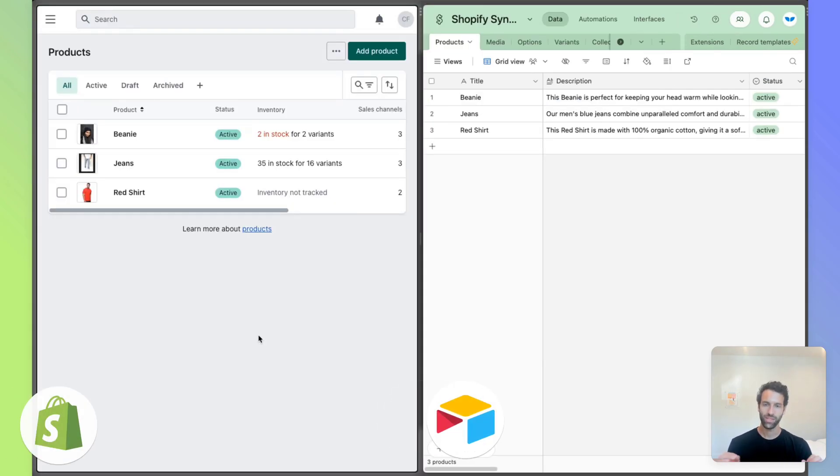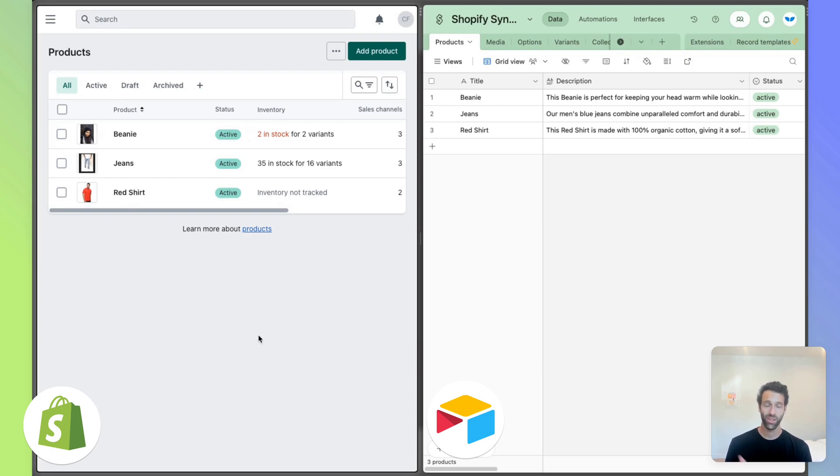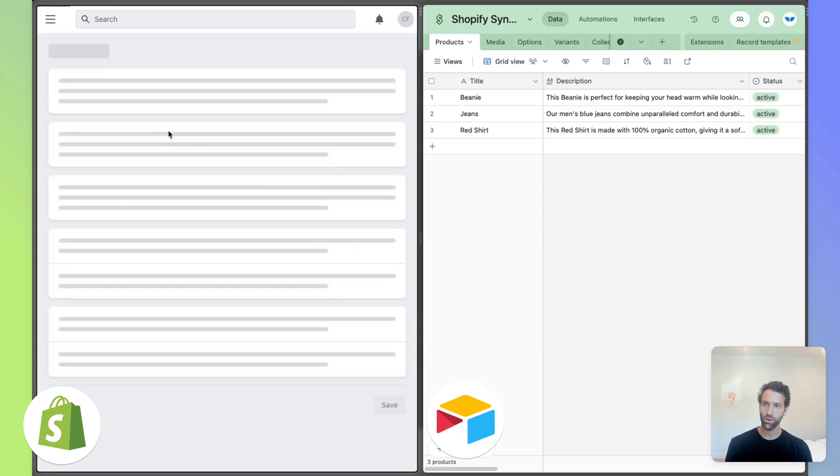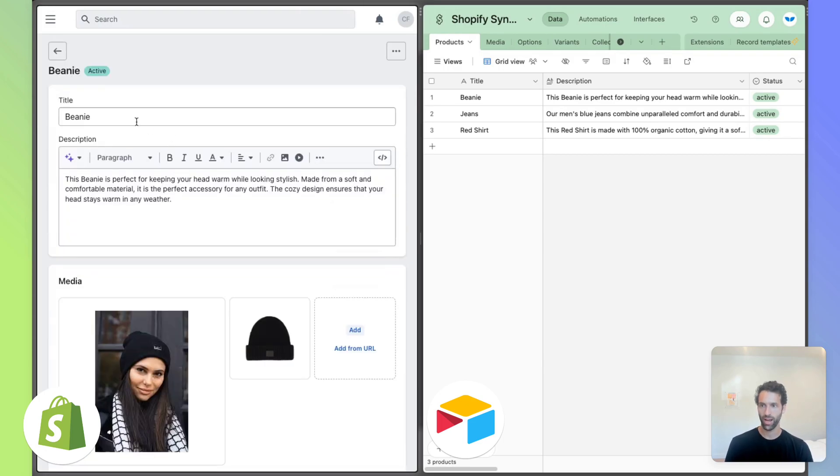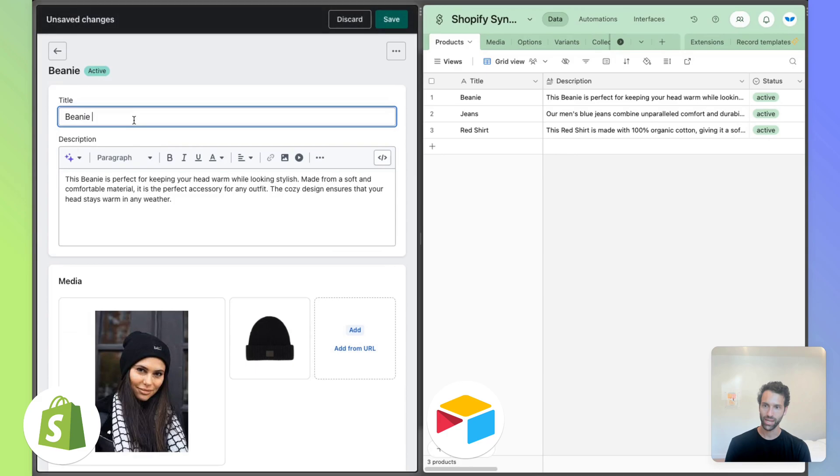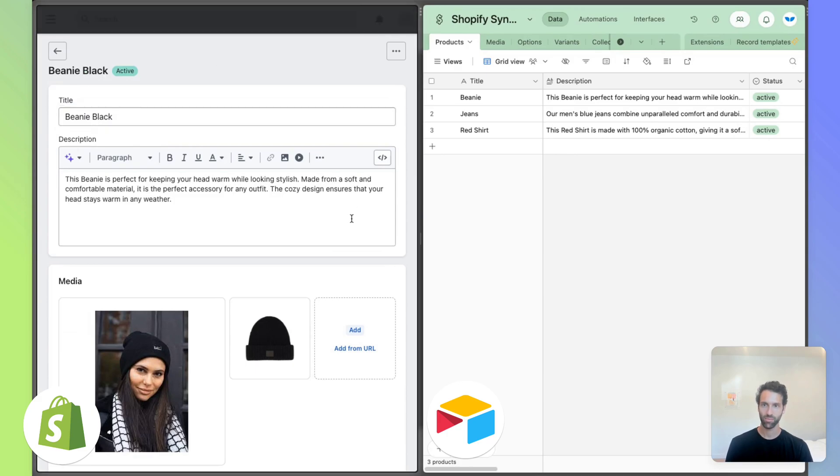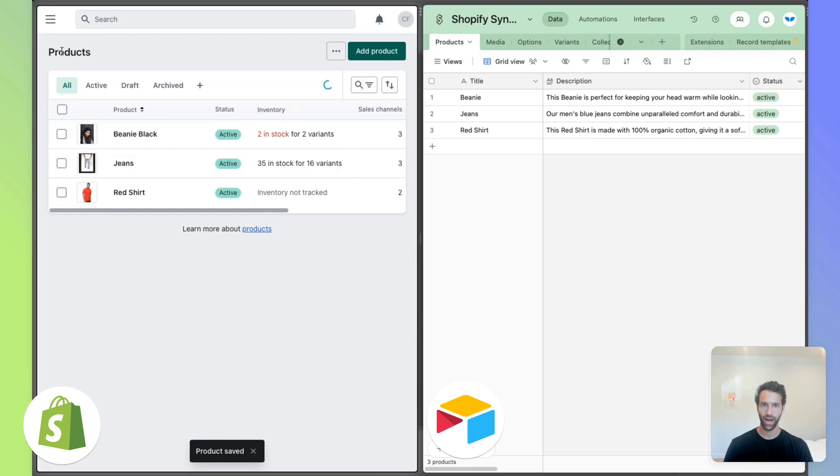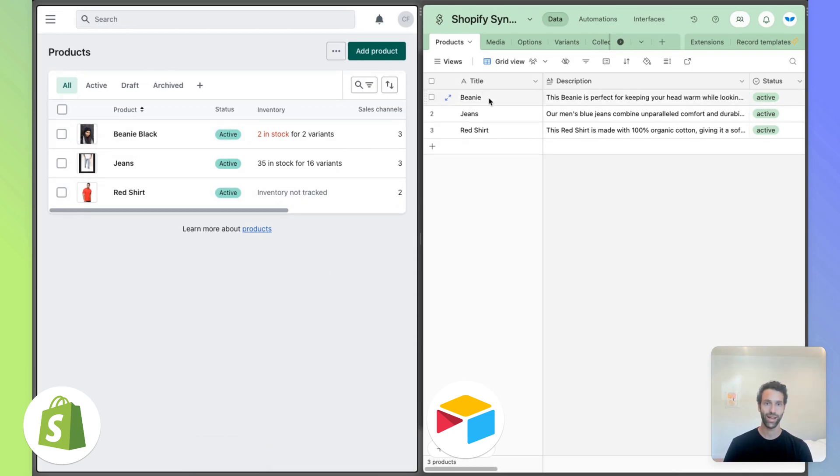Okay. So we've set up our two-way sync between Shopify and Airtable. So let's experience some of the magic of it. What's amazing is that if we go into Shopify and make an update, so we call this, let's say beanie black and save. This will, in about 10 to 30 seconds, sync over into Airtable.